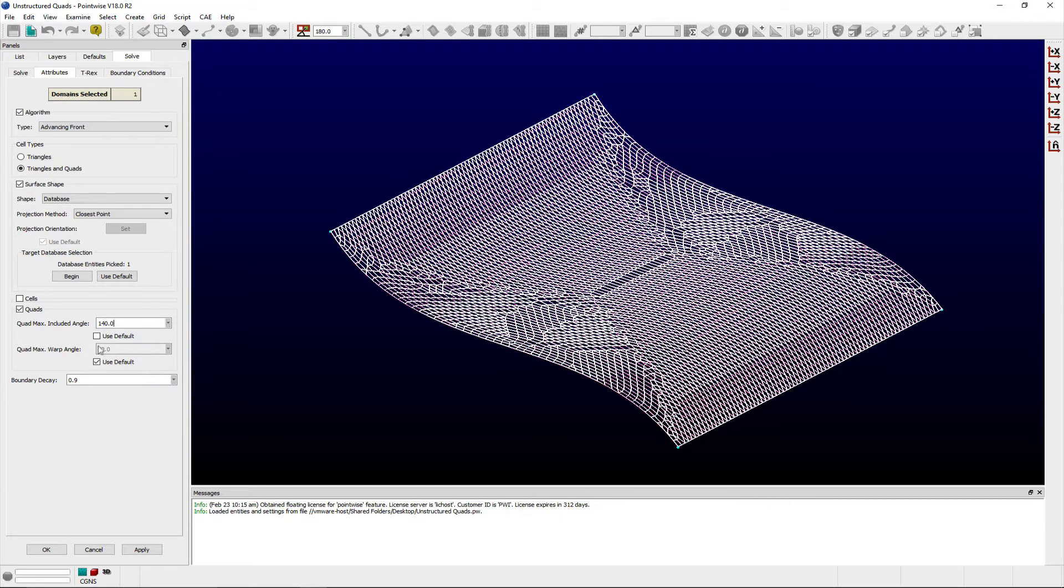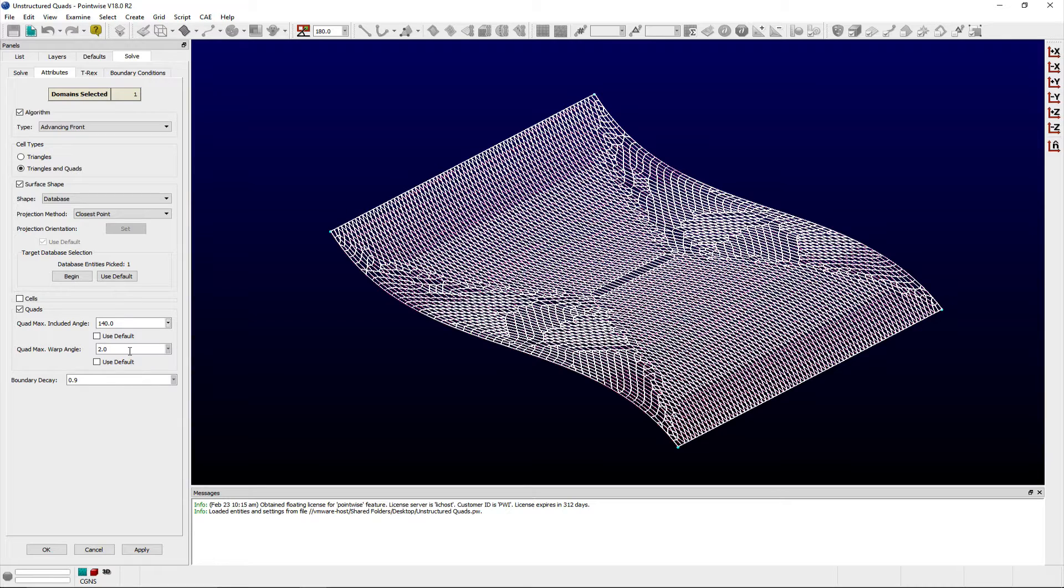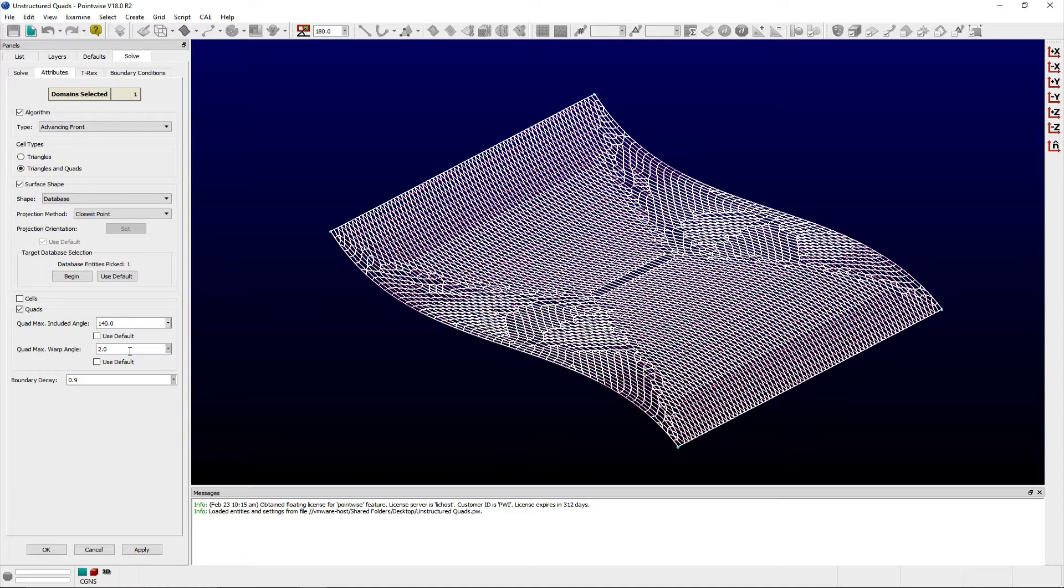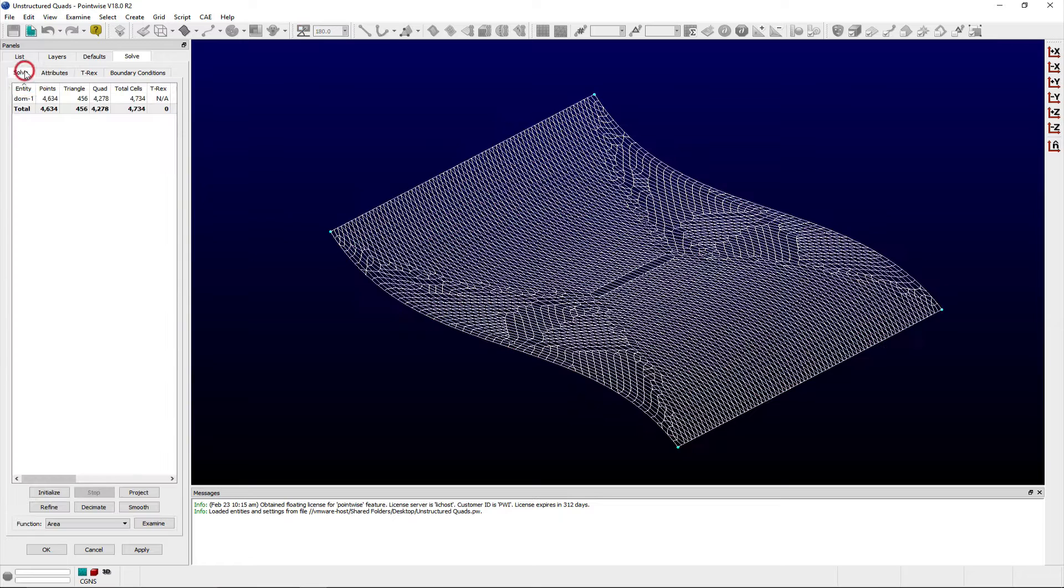QuadMax Warp Angle lets you specify the maximum warpage allowed for quadrilateral cells. Recall that warp angle is the angle measured between the normals of two adjacent triangular cells, and the angle measured between two perfectly flat cells would be zero degrees. That is, the normals would be collinear. In areas where you have highly curved surface domains, you would expect the angle between constituent normals to be greater.